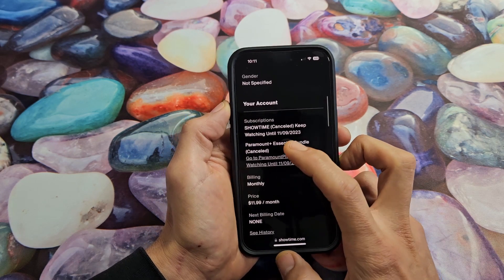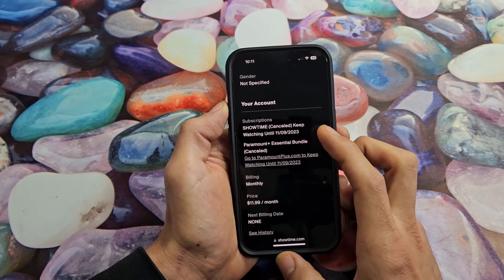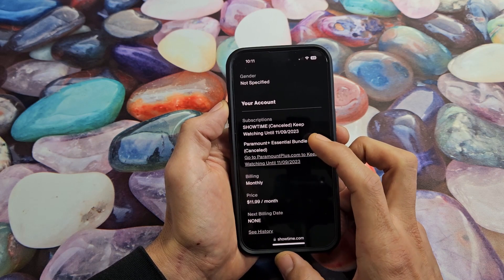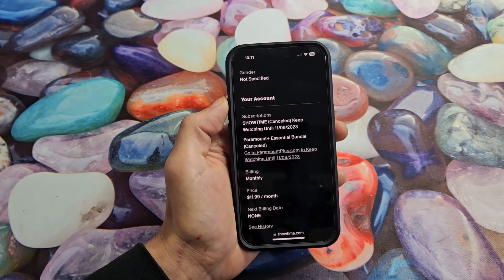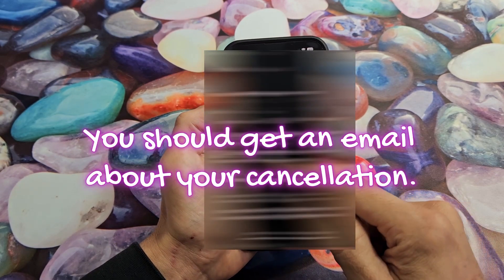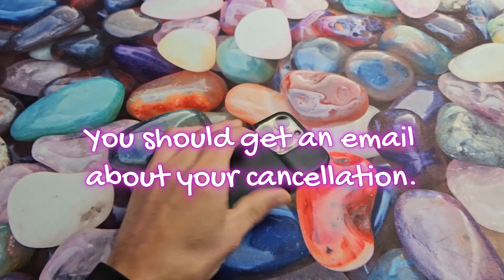If you go back to your Settings and scroll down, it says right here Subscription Canceled, and I get to keep on watching until 11/09/2023. Anyway, there you go — mine is canceled. Good luck.